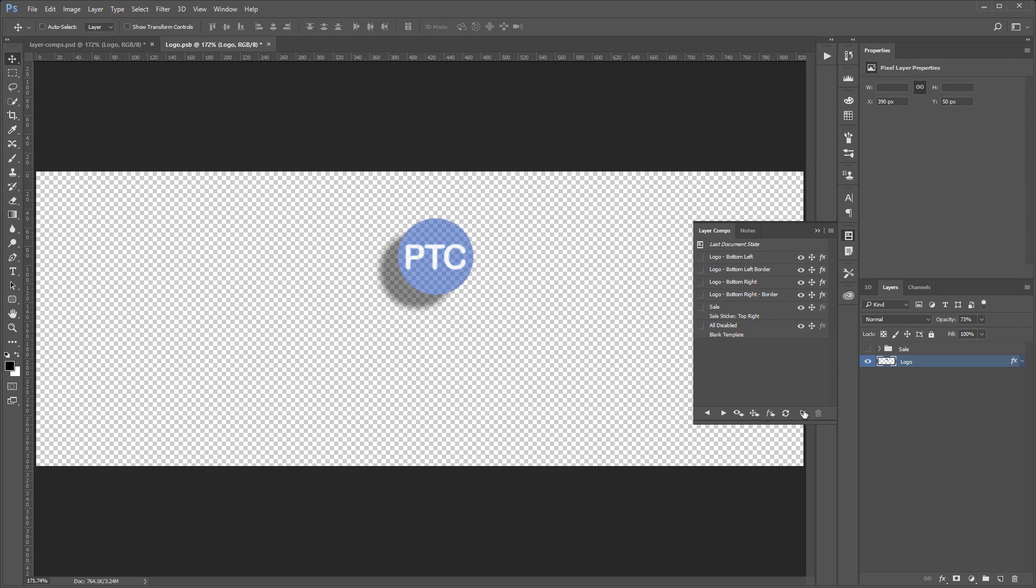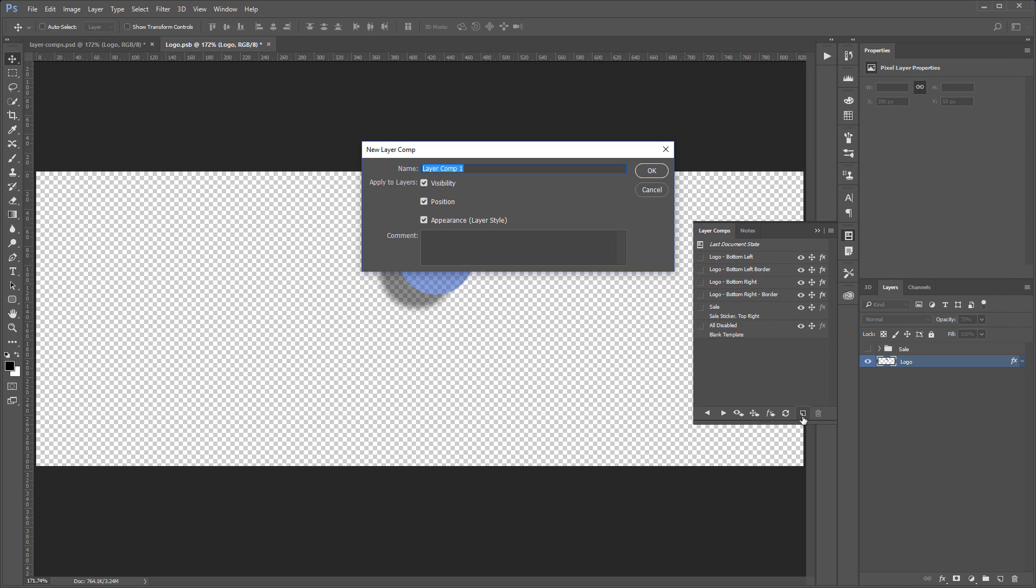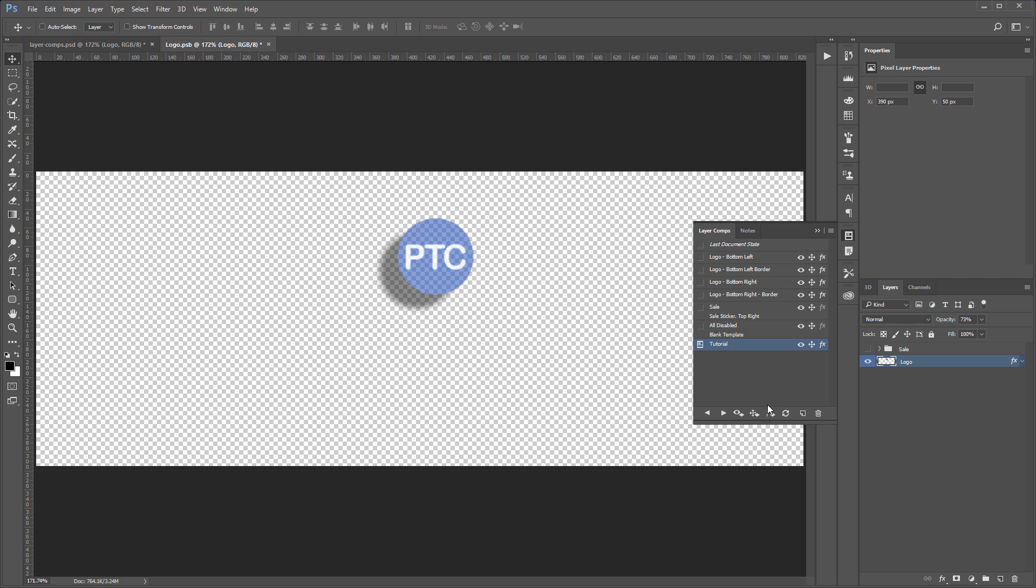Now, I can create a new layer comp, and I'll just call this Layer Comp Tutorial. This is the layer comp that we're creating in the tutorial. Also, notice that we're applying the visibility, position, and appearance, which is the layer style, to this layer comp, and press OK.